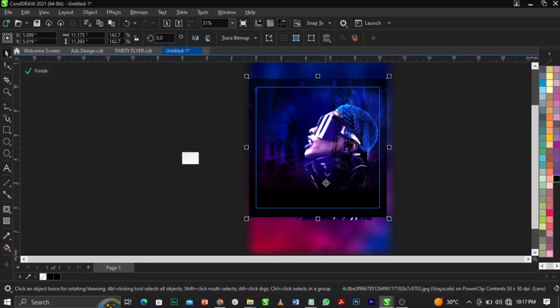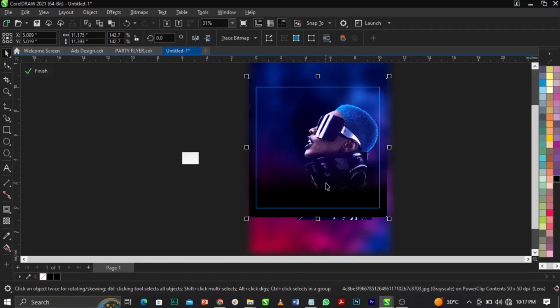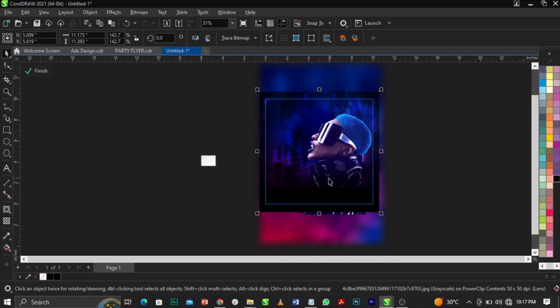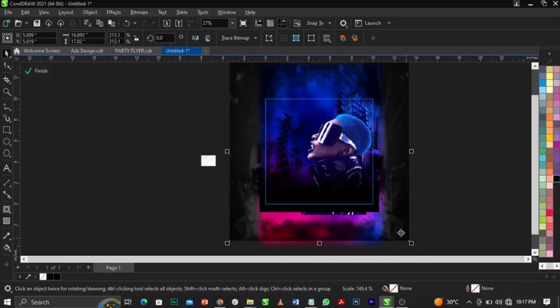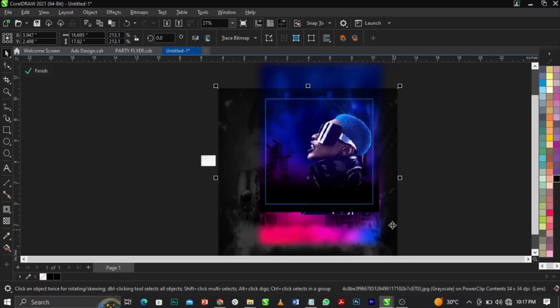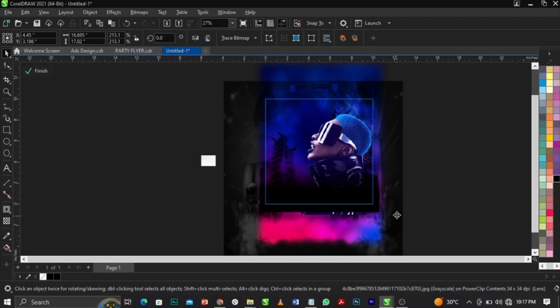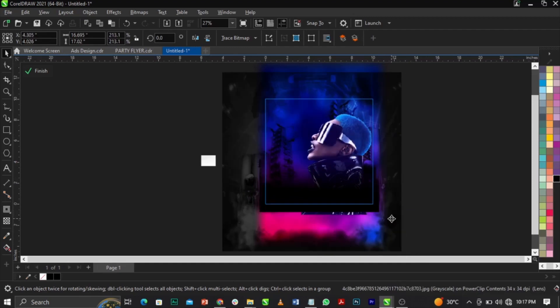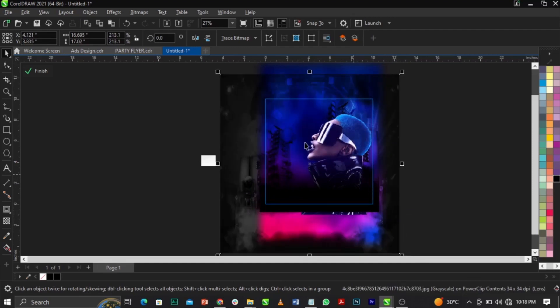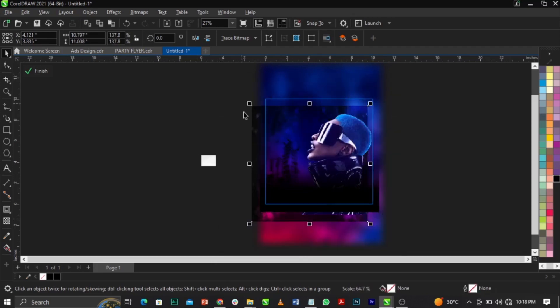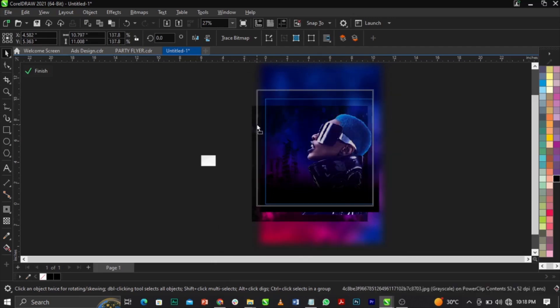Hold the Shift key and press Page Down on your keyboard. Then use Ctrl + Page Up to bring it up to the right layer. Scale it up and bring it down into position. This is essentially what you're going to have.